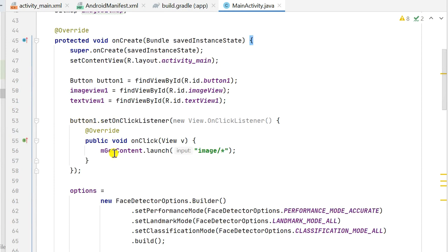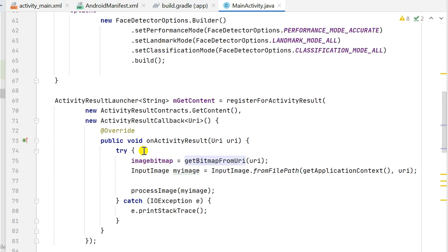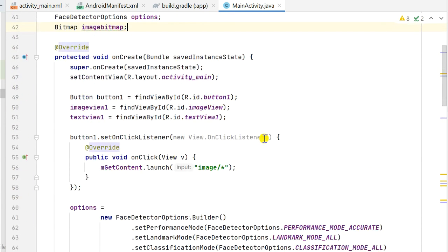I have an OnClickListener for button1 that calls mGetContent.launch to pick an image. The mGetContent is defined outside onCreate as an ActivityResultLauncher, registered with registerForActivityResult using ActivityResultContracts.GetContent and an ActivityResultCallback of type URI.